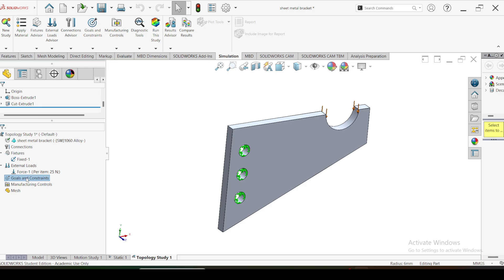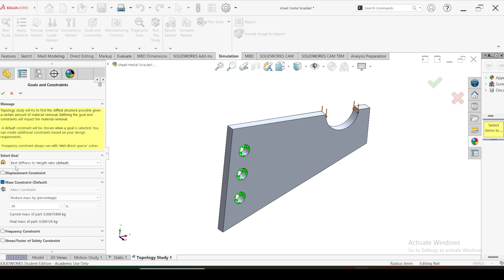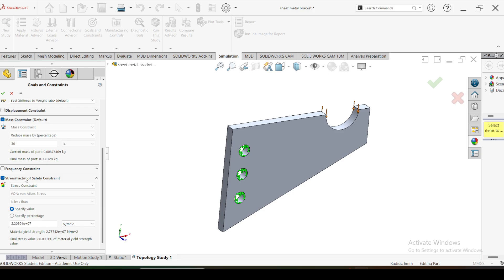In the Goals and Constraints property manager you should specify the optimization goals and constraints. There are three options to select. The first option is the best stiffness-to-weight ratio, which obtains the best stiffness-weight ratio of the part while reducing material. With this option, the mass constraint is default, meaning you must set the required mass reduction percentage. You can also give a frequency constraint for dynamic loads, and a stress or safety factor constraint to limit the maximum stress developed in the part to a given value - you can also input a factor of safety as a number and it automatically converts to a stress value.